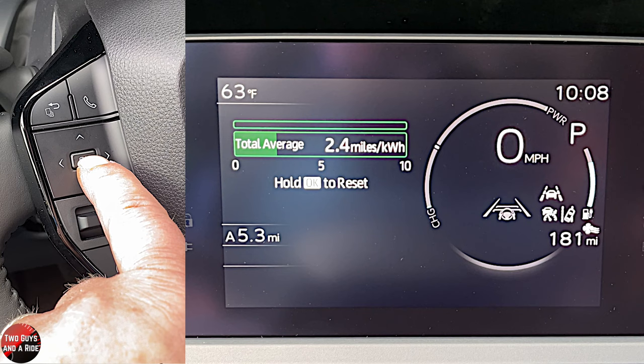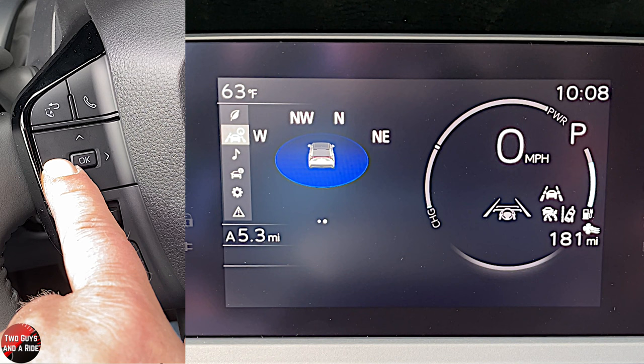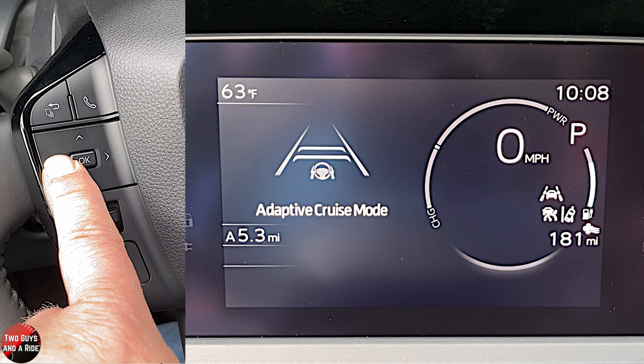Going down to adaptive cruise, you'll notice there are two dots. Using the left arrow, I can have a compass display, or I can have an adaptive cruise view showing with lane keeping assist.